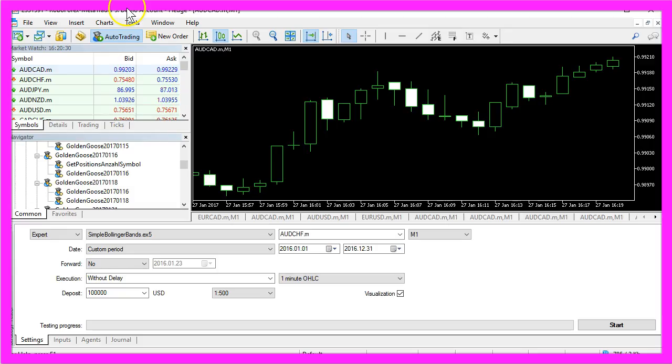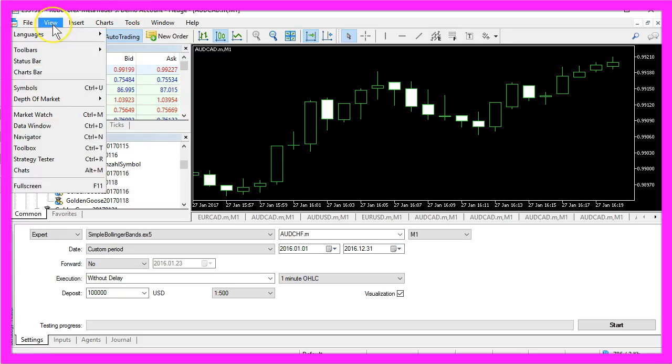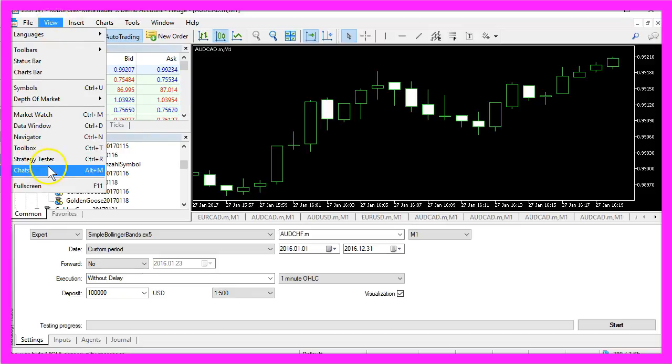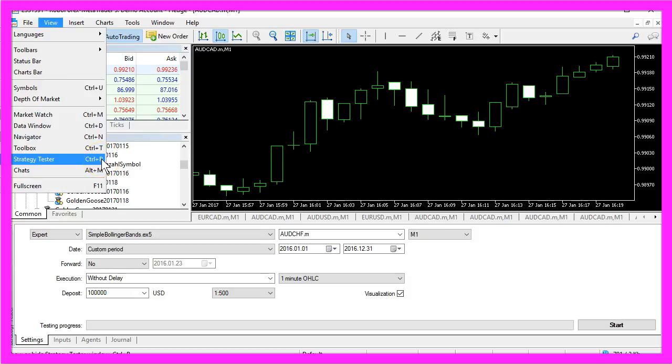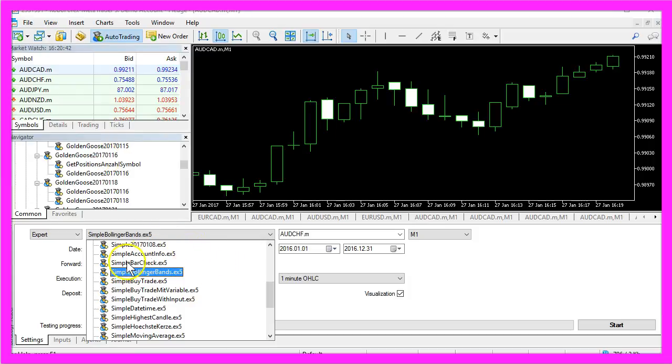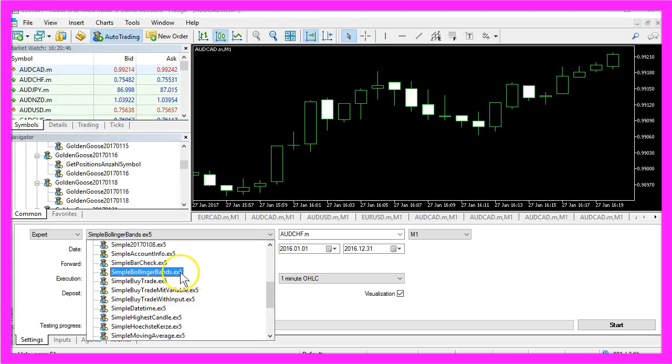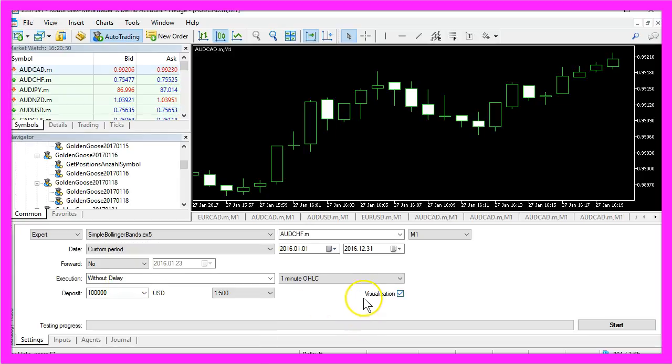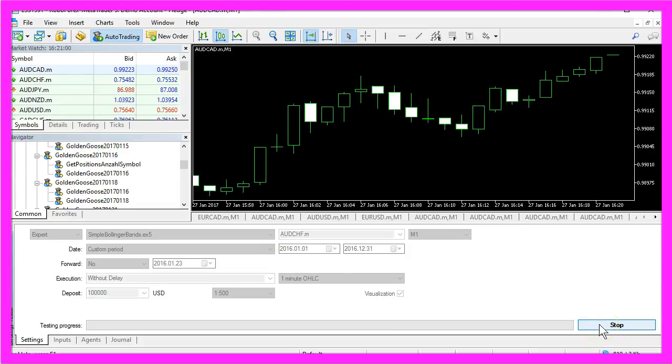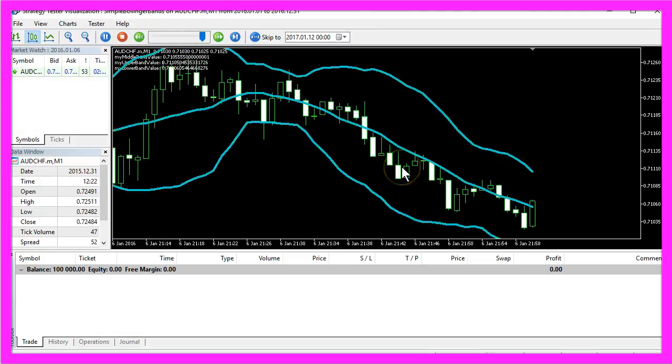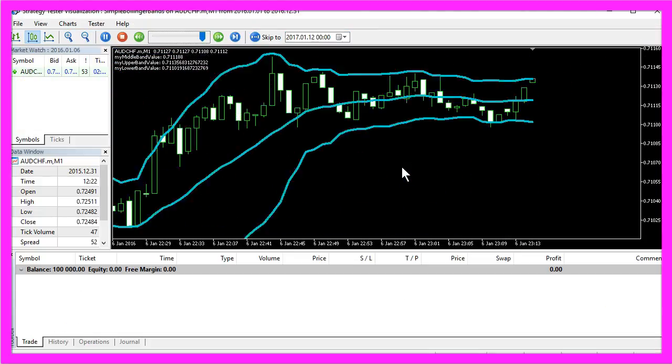So let's bring up the strategy tester by clicking on view, strategy tester or hitting the CTRL and R key and select the simple Bollinger Bands .ex5 file. Make sure to enable visualization here and start the test and this is what you should see now.